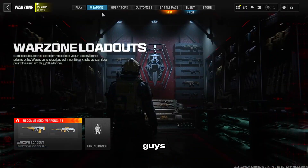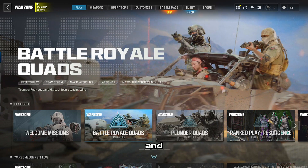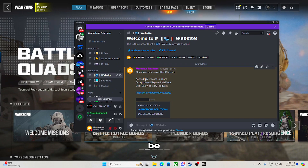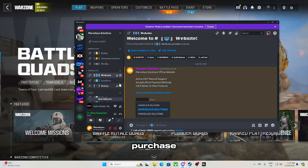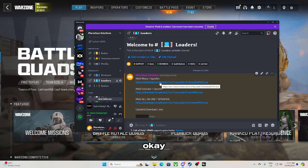Anyway guys, that's everything. If you have any questions, feel free to comment in the section below. The Discord link is going to be in the description below. Join my website through here to purchase, and remember this is where you download the loader. Guys, I wish you all the best, have fun, and I'll see you next time.